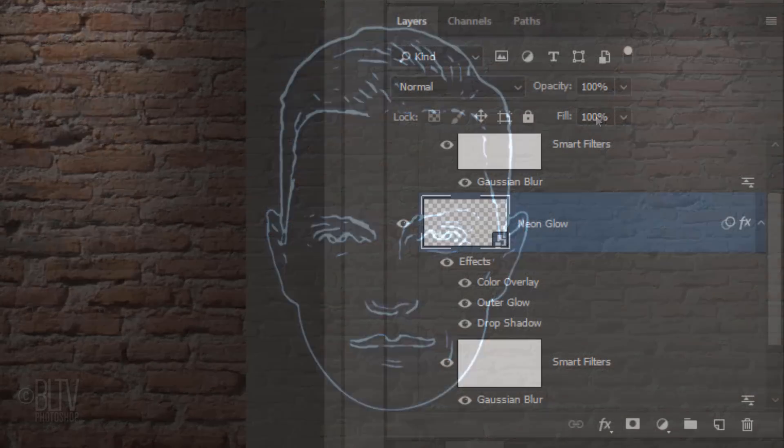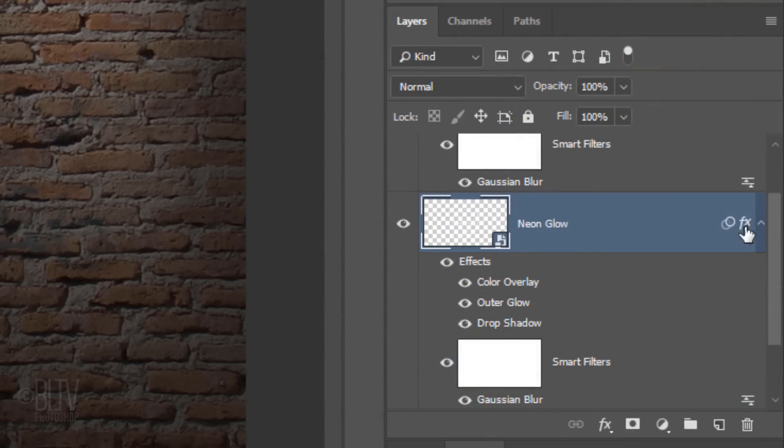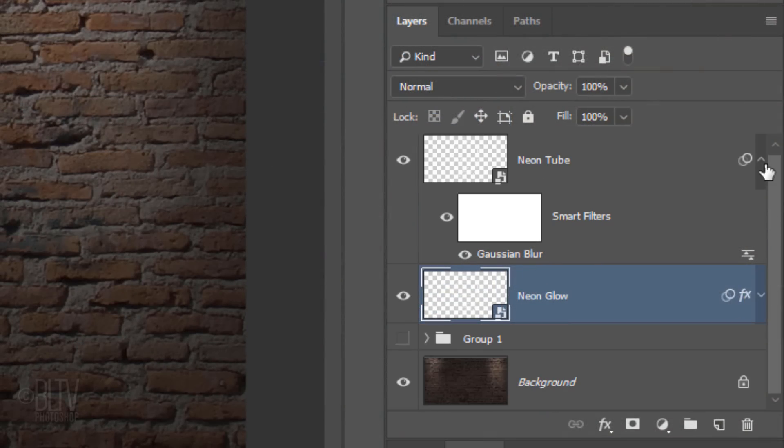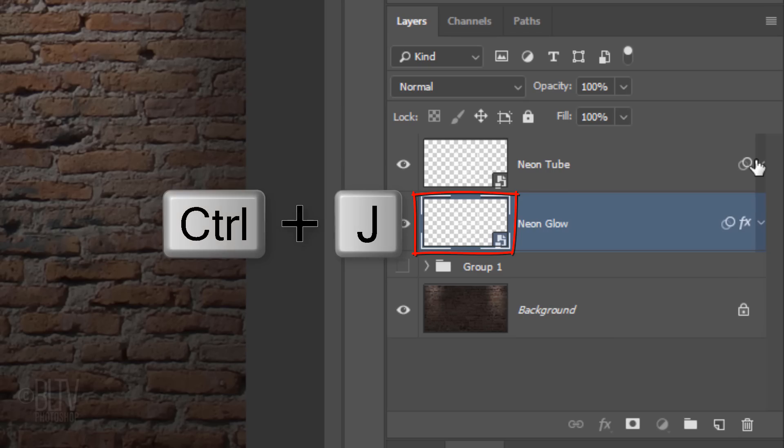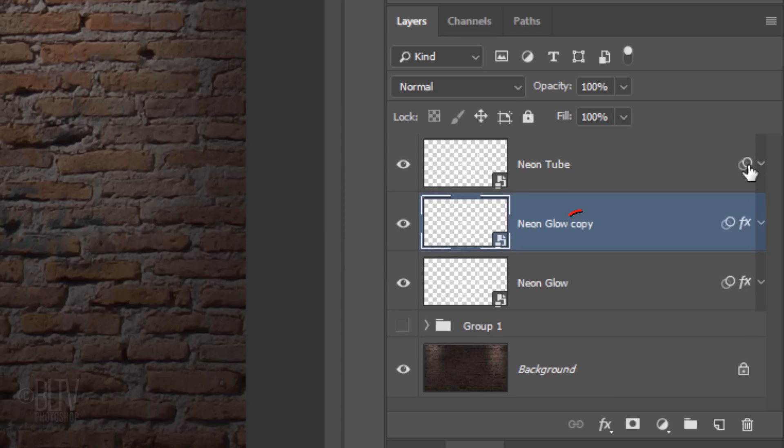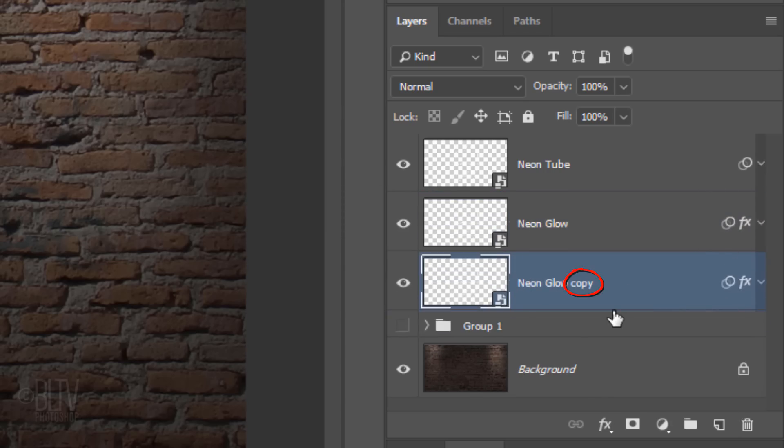To save space, collapse the effects on both layers and make a copy of the Neon Glow layer. Drag the copy below the original layer and rename it Neon Glow 2.